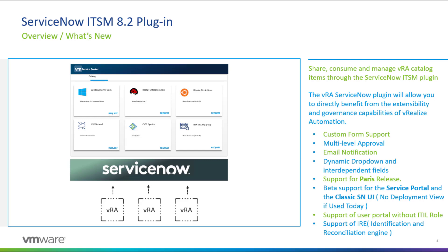The vRealize Automation plugin for ServiceNow provides an out-of-the-box integration between the ServiceNow portal and the vRealize Automation catalog and governance model. It enables ServiceNow users to deploy virtual machines and perform basic day-two operations on their CMDB assets.